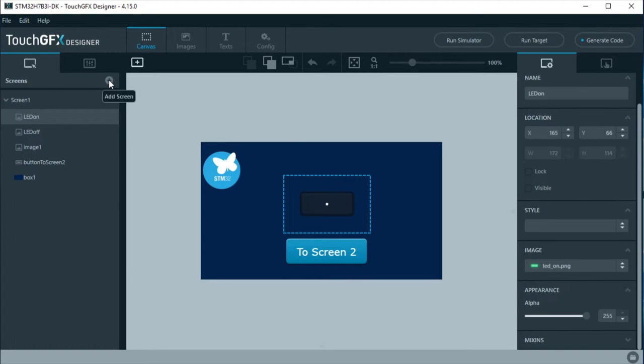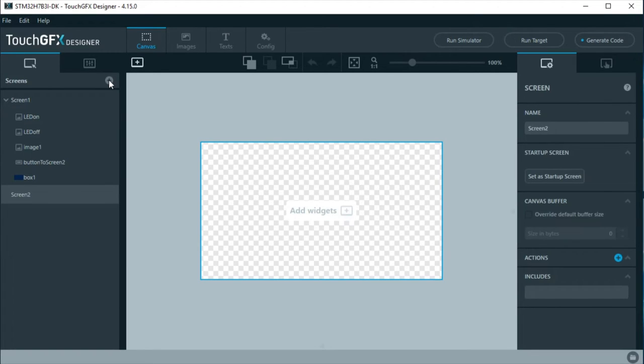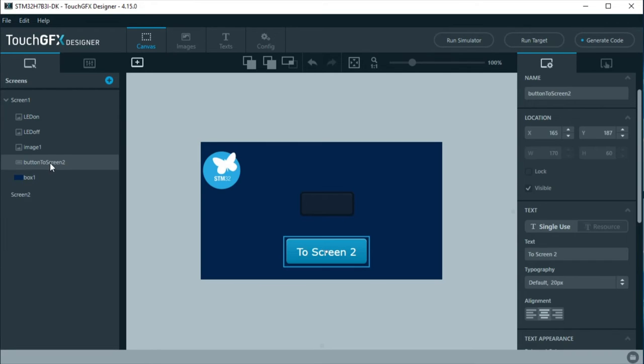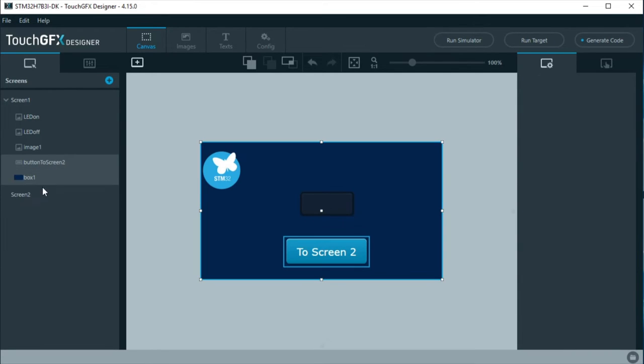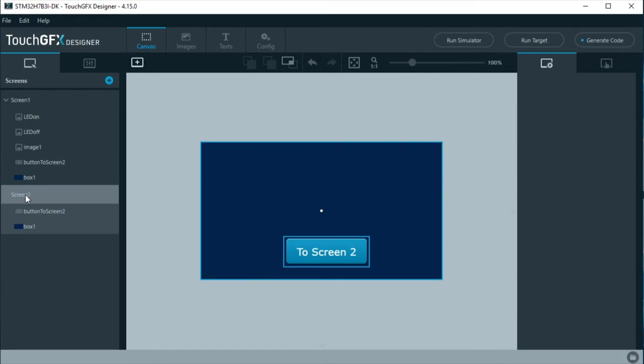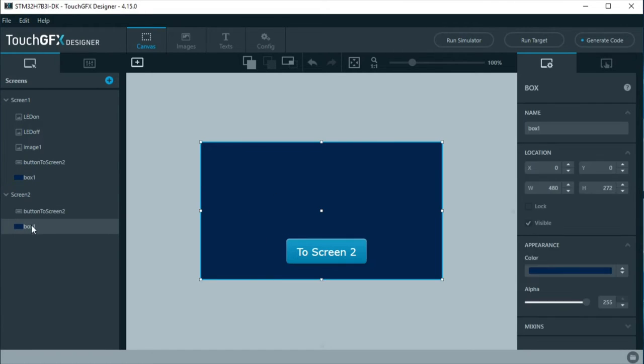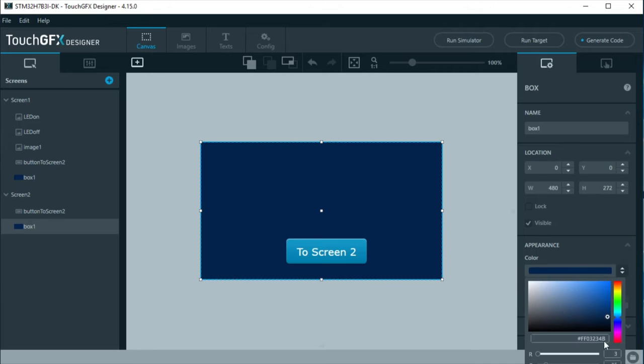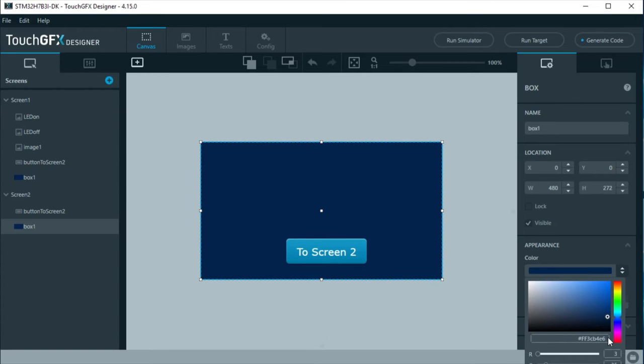Screen 1 is ready. To create screen 2, click on the plus at the screen section. As in screen 1, a box as background and a button with label to change to screen 1 will be added. It is possible to just copy them from screen 1 and change the color of the box and the name and label for the button.